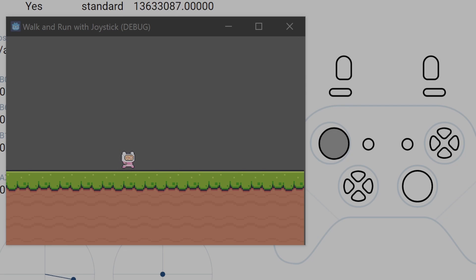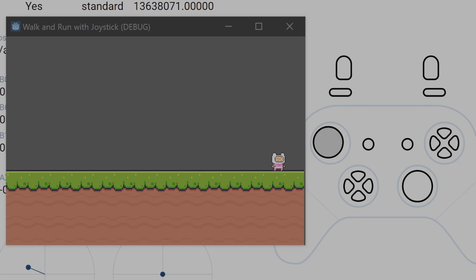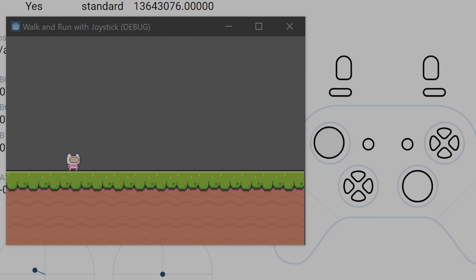Now, when we play the game, we can see that if we push the left stick slightly, the player walks and if we push it all the way, the player runs and also the correct animations play.